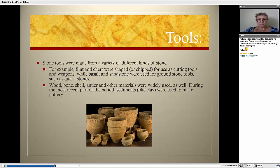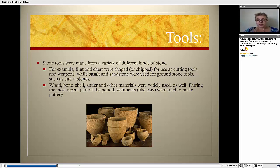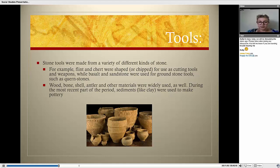Stone tools were made from a variety of different kinds of stones. For example, flint and chert were shaped or chipped for use as cutting tools and weapons, while salt and sandstone were used for ground stone tools such as cairn stones. Wood, bone, shell, antler, and other materials were widely used as well. During the most recent part of the period, sediments like clay were used to make pottery. Below, you can see a picture of some prehistoric Stone Age pottery that was found — it is preserved and on display at the Natural History Museum in New York City.